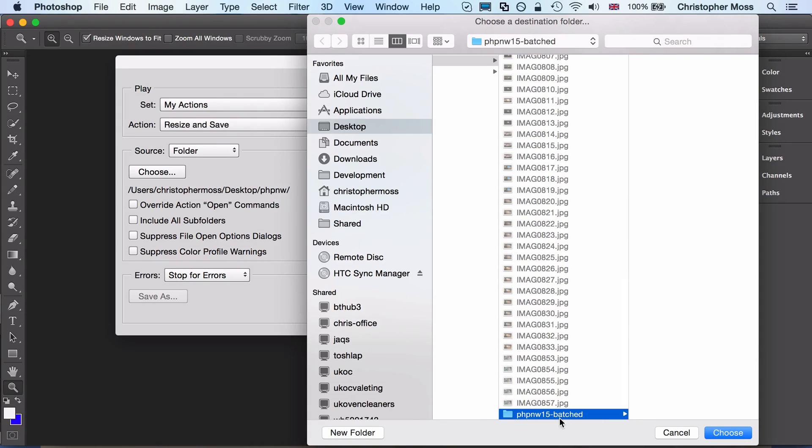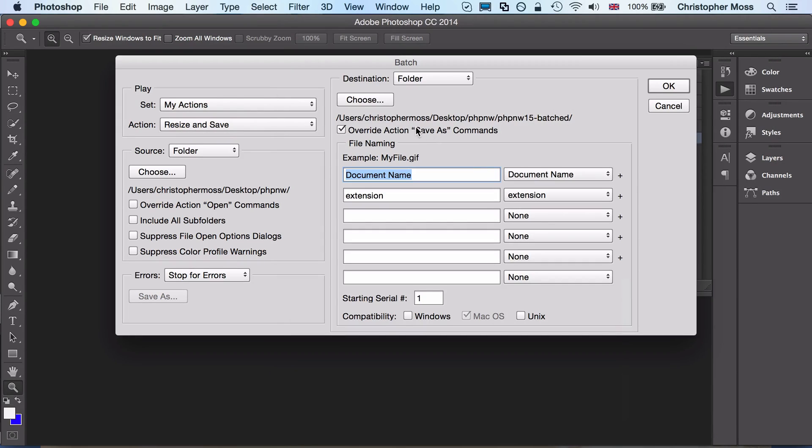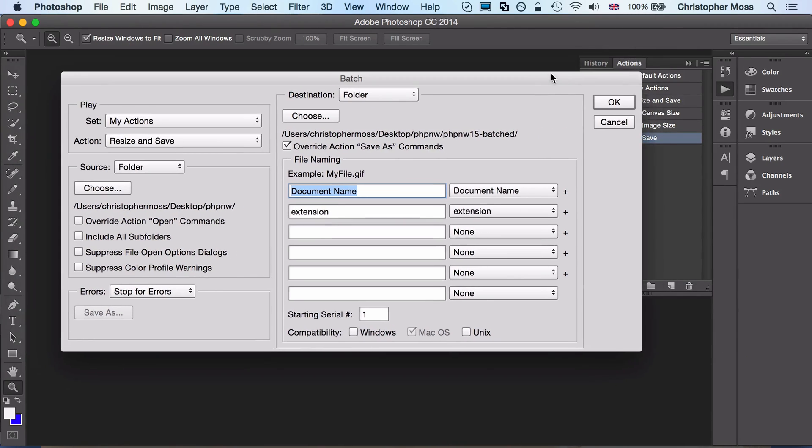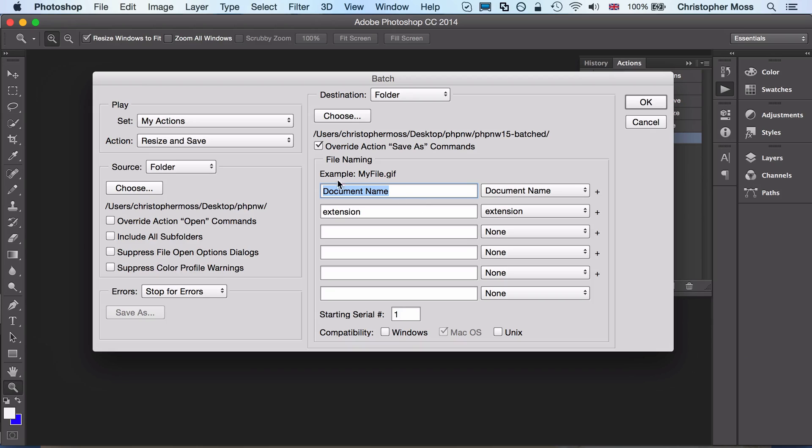The rest of that—we're not overwriting all our images. Again, we just choose the folder. If you've not got one, new folder, call it something, whatever-batched or whatever. Then click Override Action Save As—that was part of the thing that we did as part of our action.